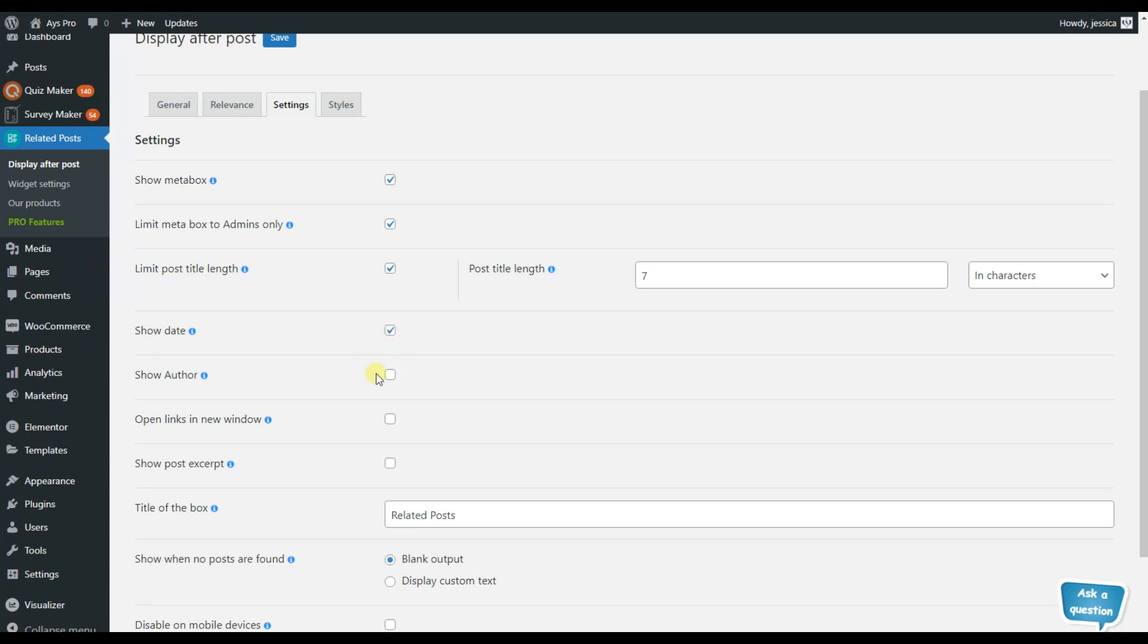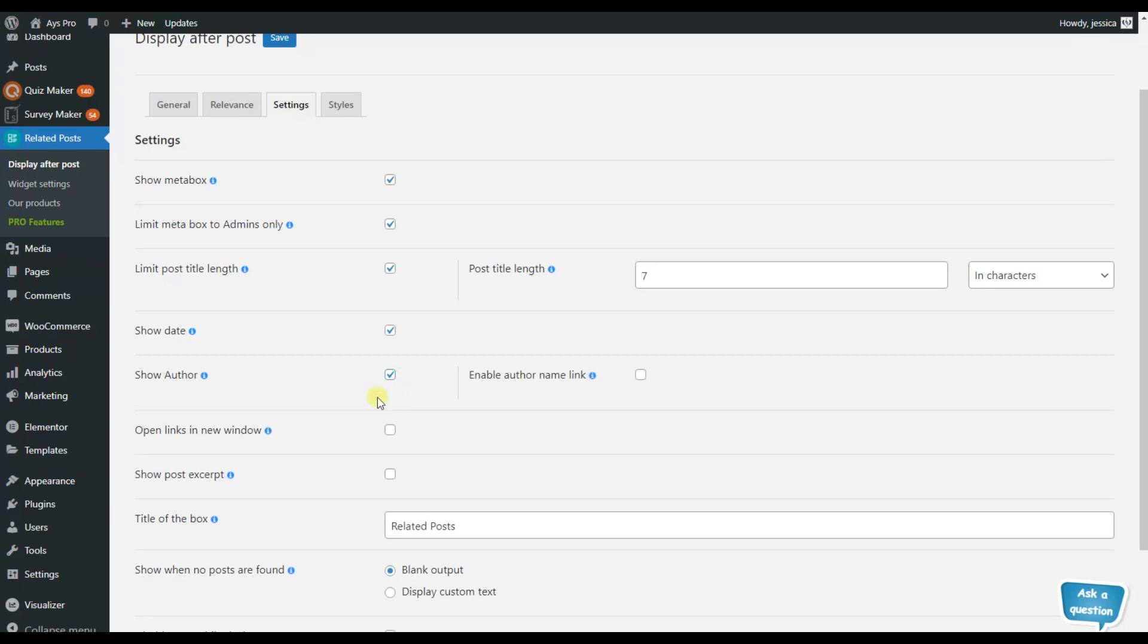If you want to show the author, do the same here. And if you want to open the links in the new window, do not forget to activate this option.